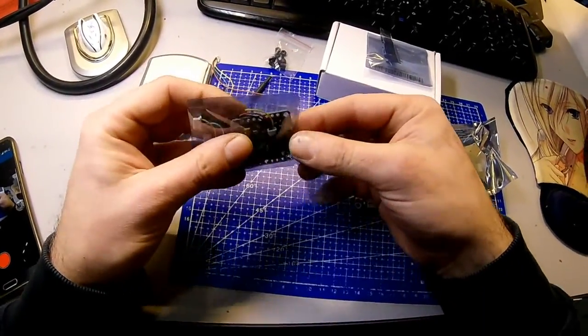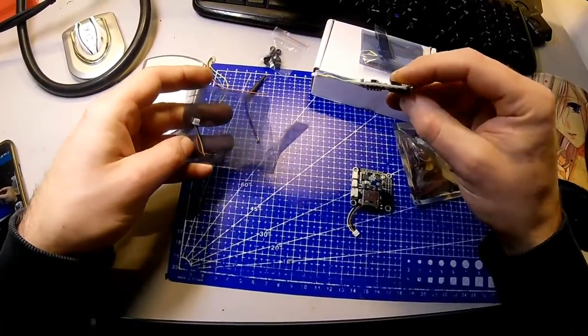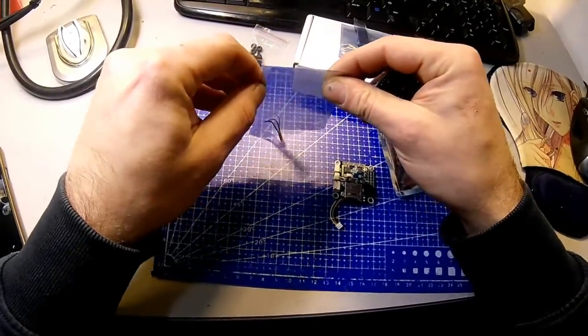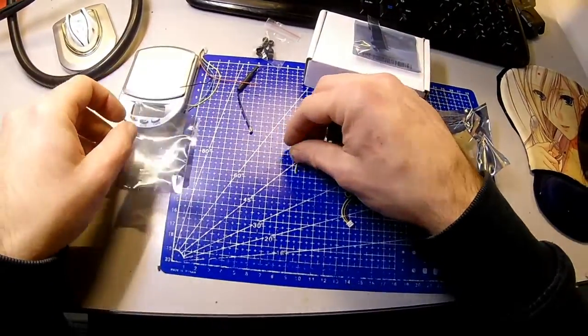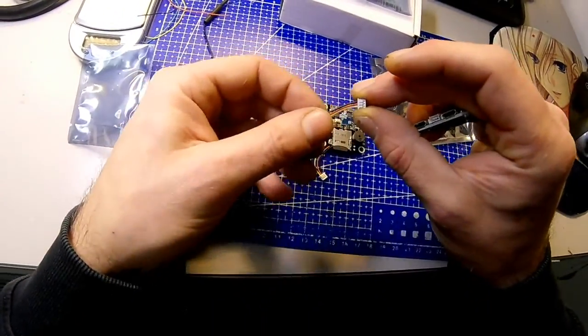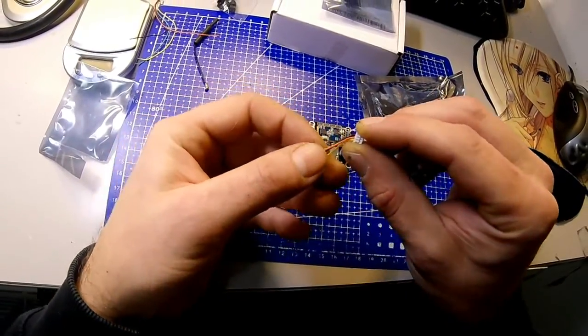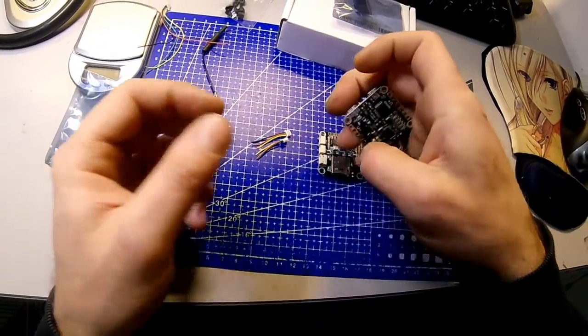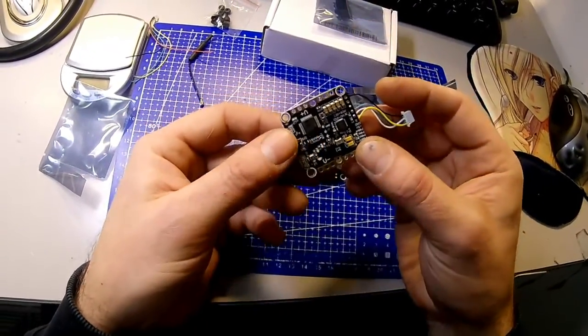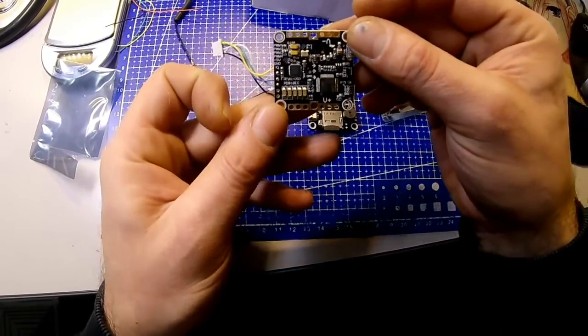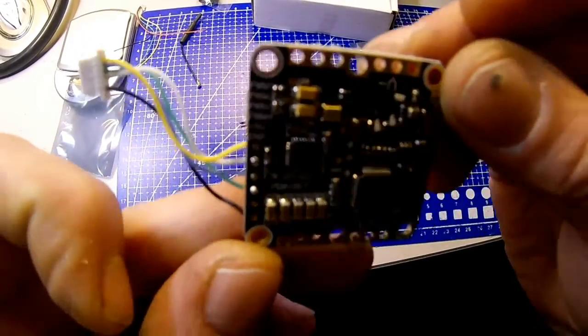The second bag contains the F3 EVO flight controller and the MWOSD module, plus two JST cables for camera and VTX. Everything is well executed and includes silicone mounting.